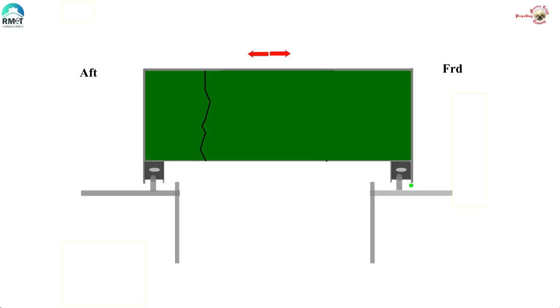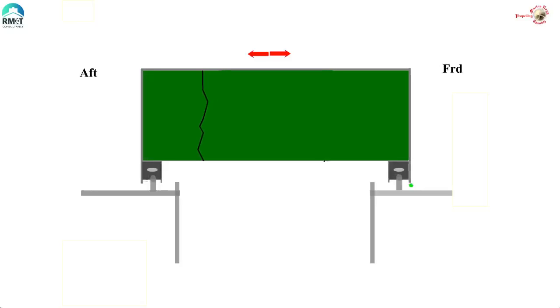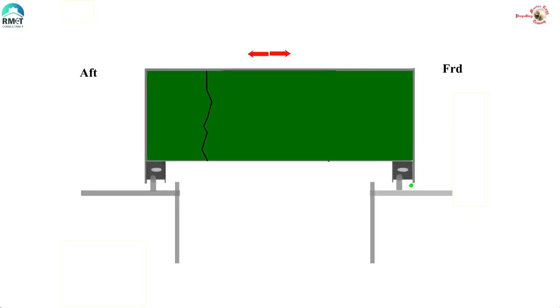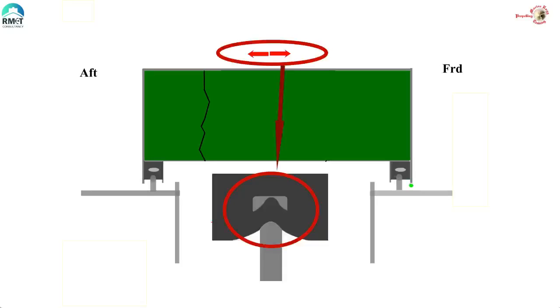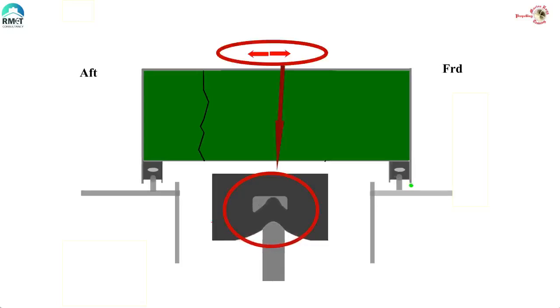Next, let us see what happens if the hatch cover moves sideways due to the listing of the ship. Here we see the rubber packing take the brunt and it operates outside of its intended purpose. The rubber packing will get damaged and distorted in no time. It is obvious that we need to avoid this as well.